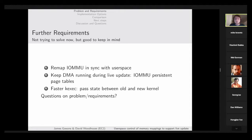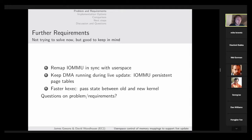IOMMU mappings need to be kept in sync with user space mappings as guest memory is reclaimed through something like a memory oversubscription component. The IOMMU also needs to be mapped back in sync, and IOMMU page tables need to persist so that DMA can be kept running during the kexec process. Another potential use case is to do faster kexecs by passing state between the old kernel and the new kernel. We specifically want to develop something upstream to solve this.